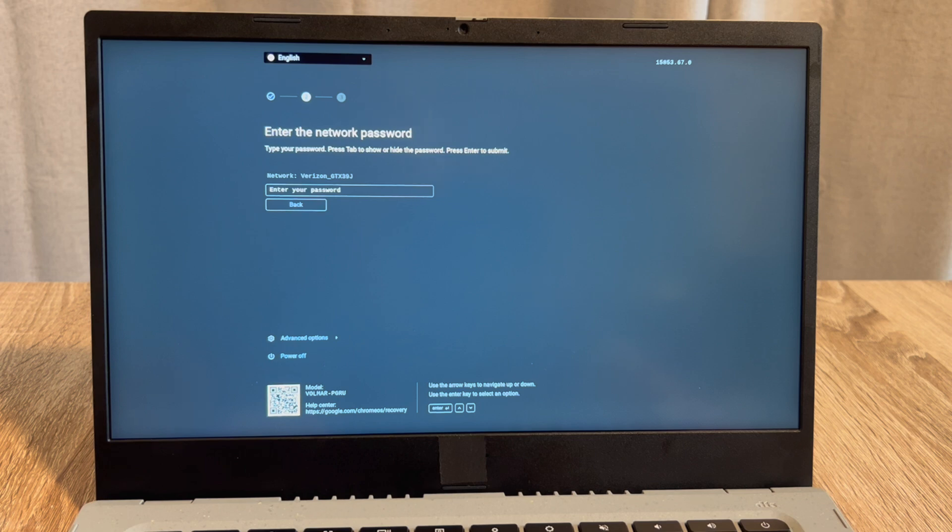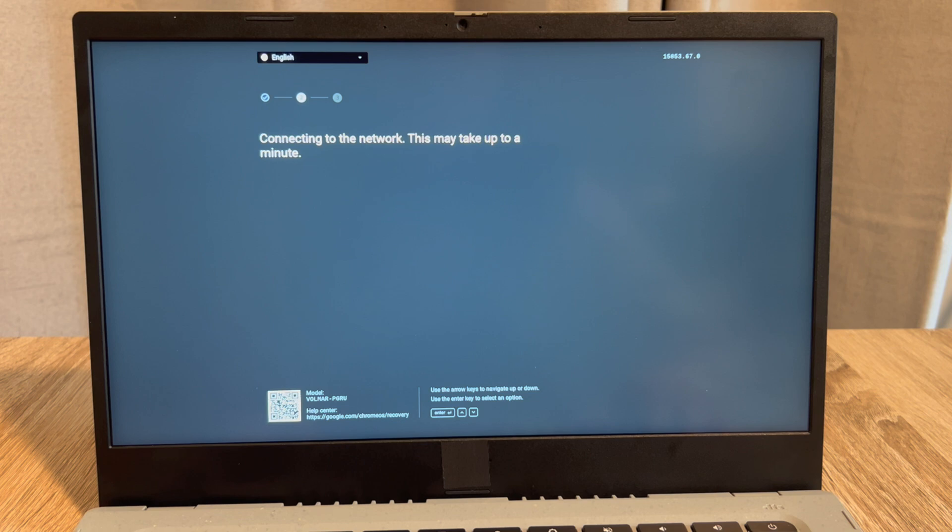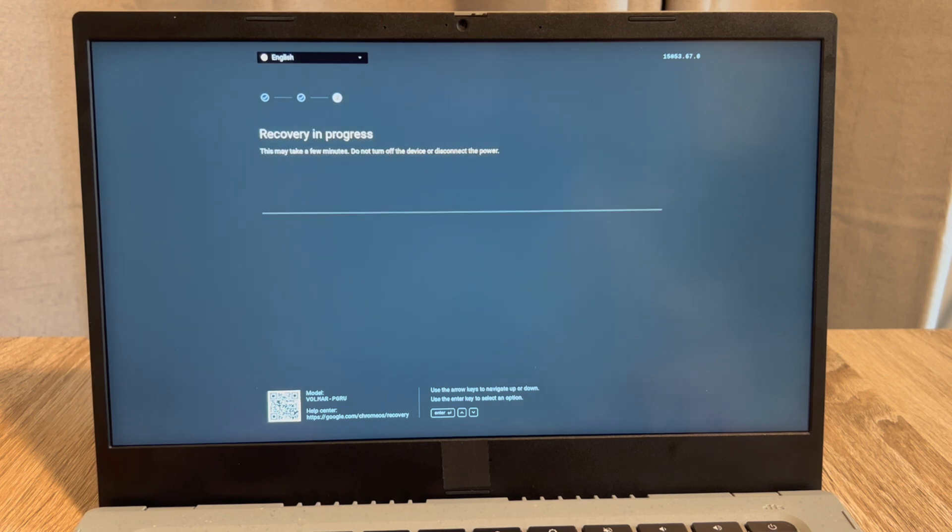So after putting in my password, I'll hit enter, and then it will bring me to the next screen saying 'connecting to the network.' Then I'll be able to hit next, and it will immediately start installing my operating system.